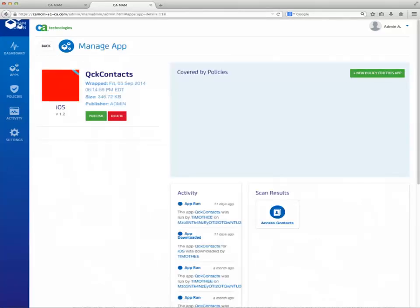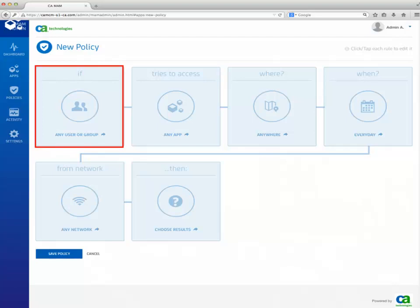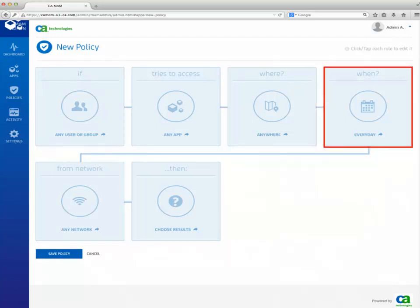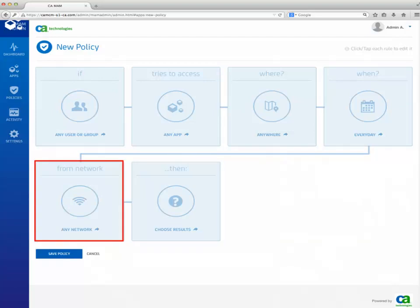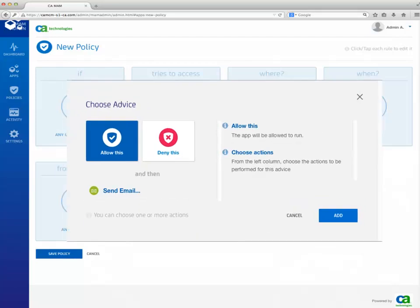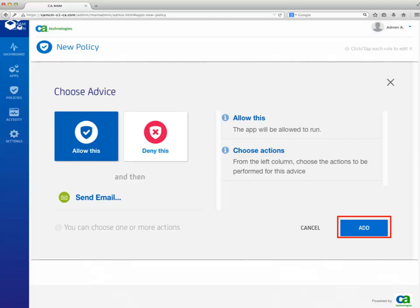Click on the New Policy for this App button. In this view, you can define the users concerned by the policy, the geofence (where), time-fence (when), network-fence (from network), and the action to be taken (then). The action is either about allowing or denying the access to a set of features that are visible once the action is defined.